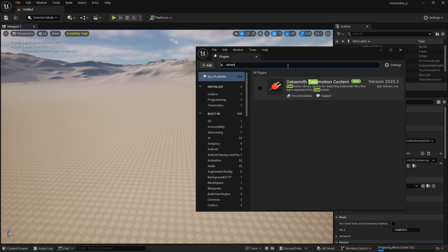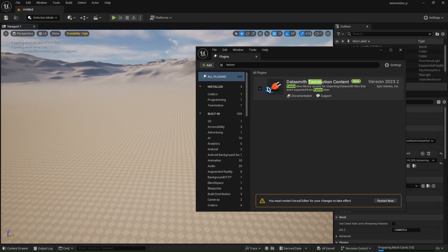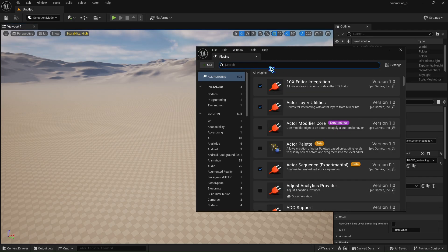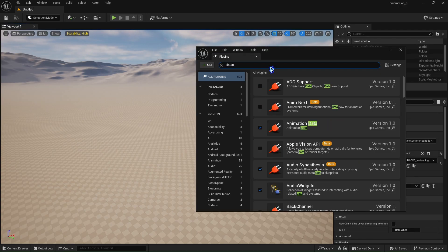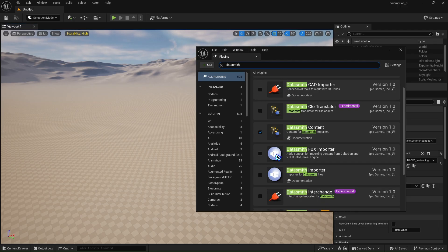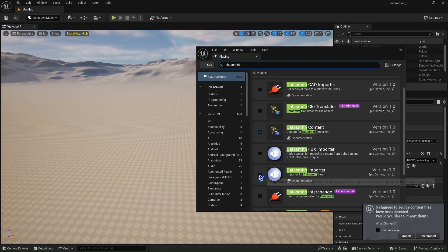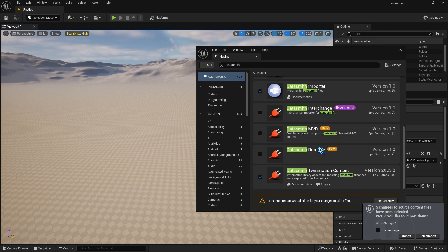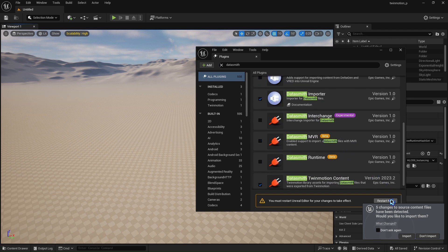First, open your Unreal Engine project, go to Edit > Plugins, and enable the following plugins: Datasmith Twinmotion Content and Datasmith Importer. Then restart the engine for the plugins to activate.